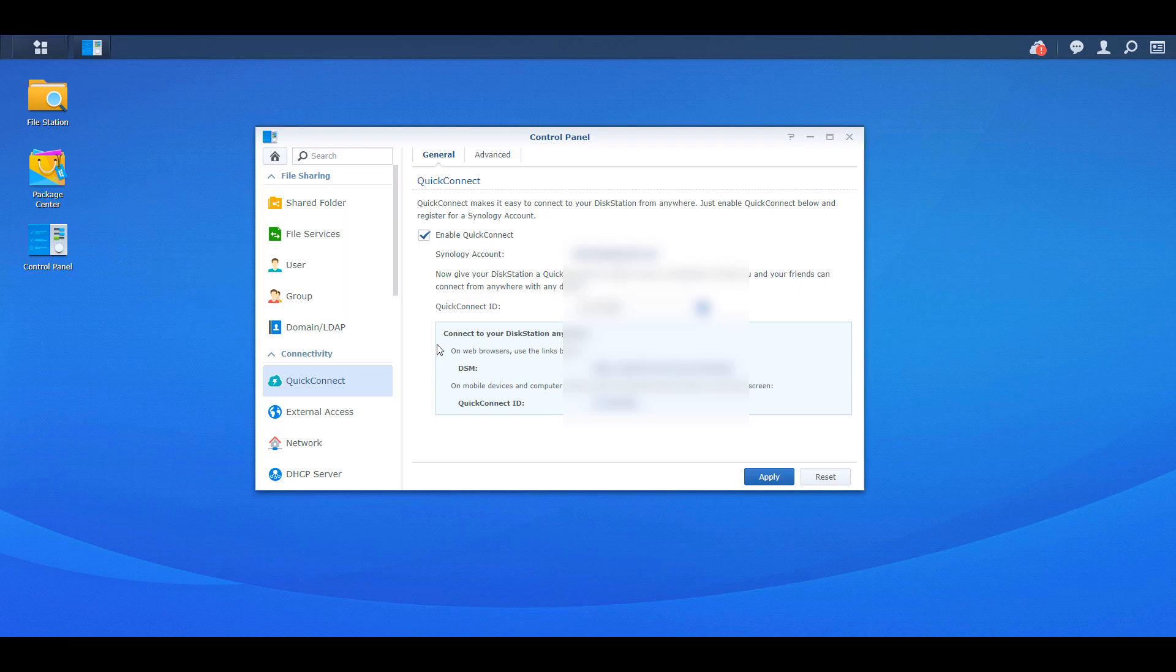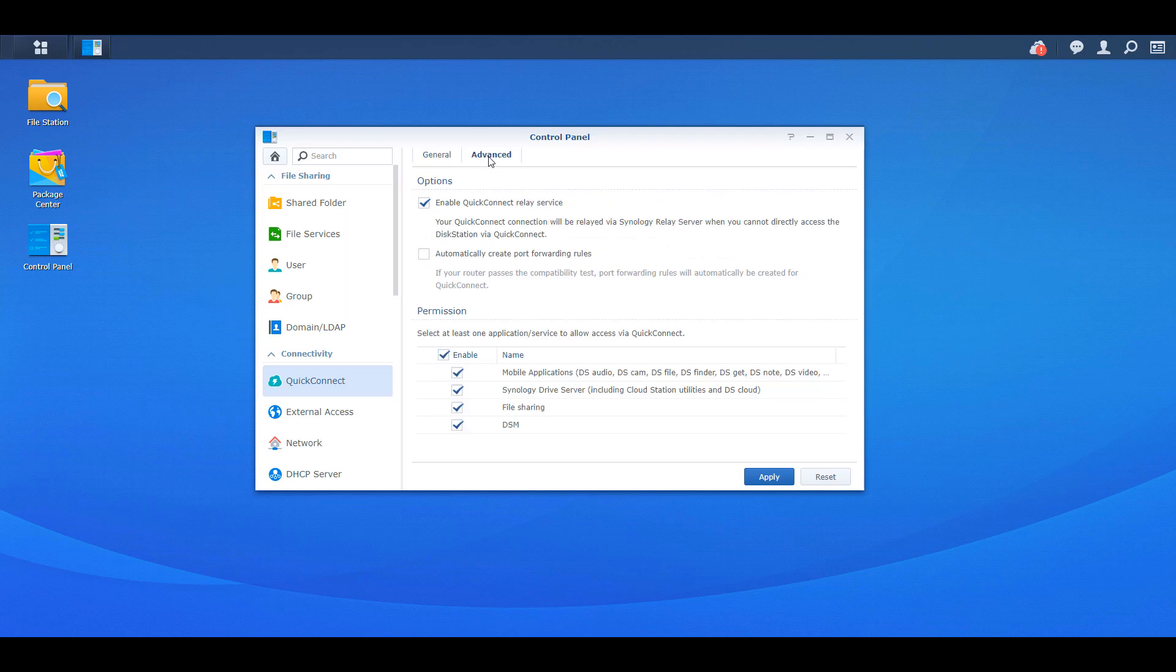We're now going to take a look at the advanced features, though, because you might want to limit access to certain things, which is one of the benefits of Quick Connect. So the top options, I normally uncheck the second option, which is automatically create port forwarding rules. This is mainly just because I don't want any devices on my network automatically creating port forwarding rules on my router. So for that reason, I leave this as disabled.